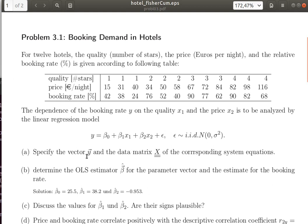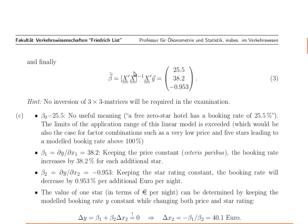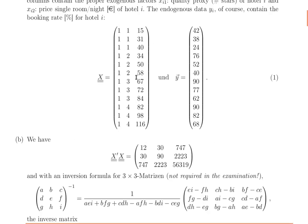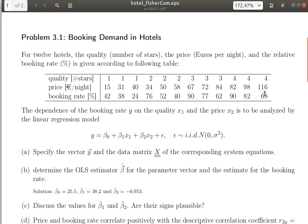For the vector y, this is just a column vector of the booking rates — a column vector beginning with 42, 38, and so on, down to 68.